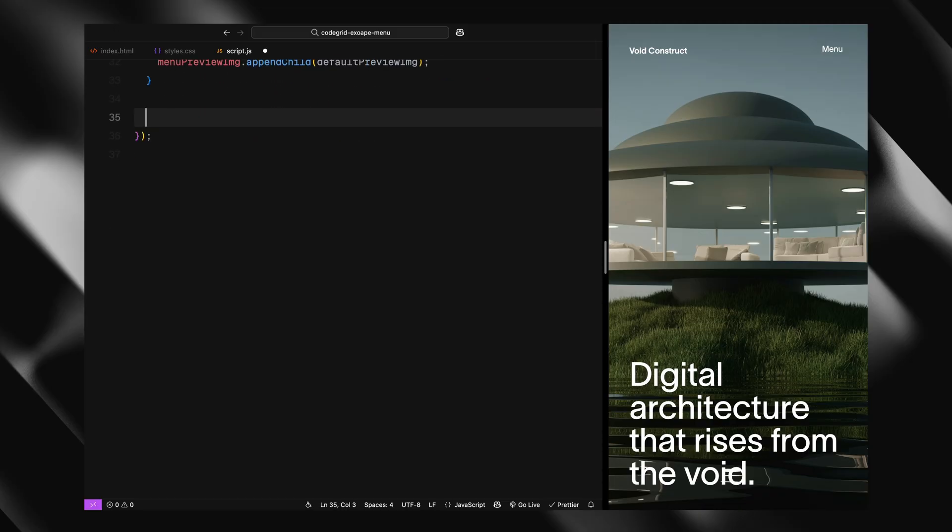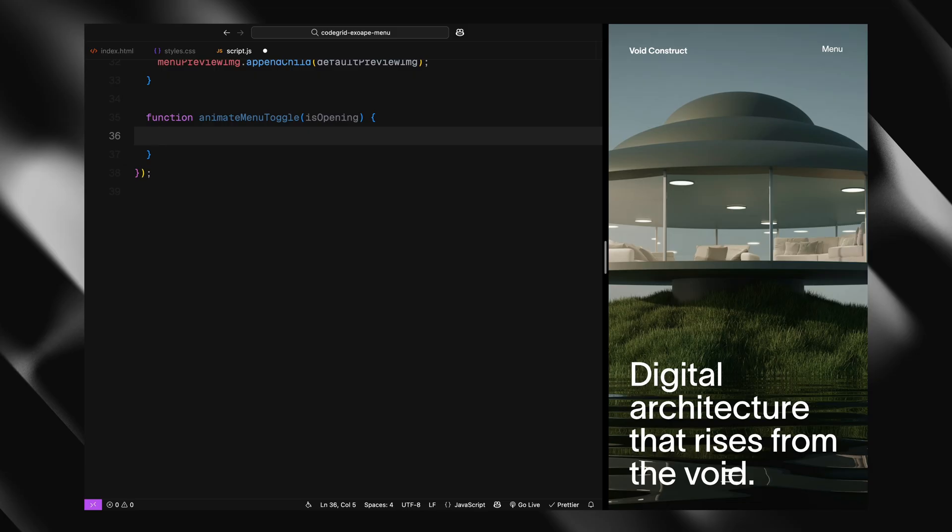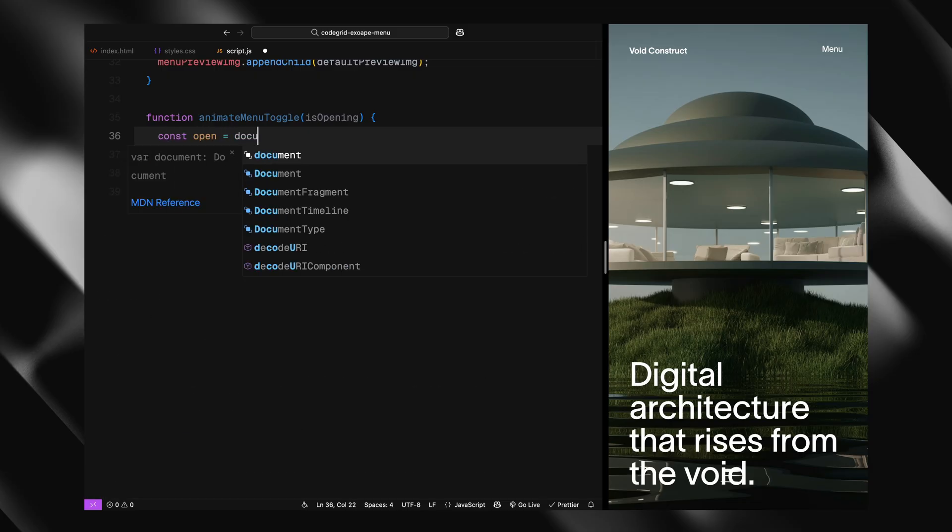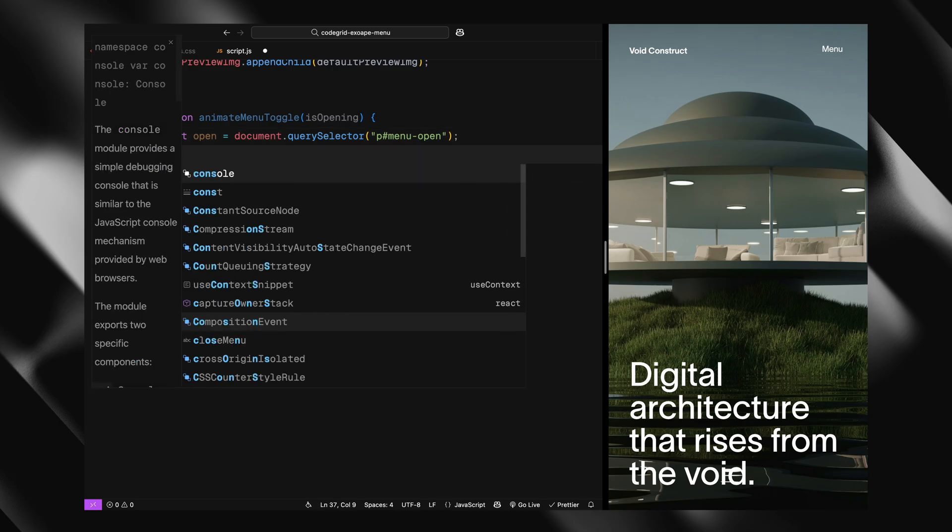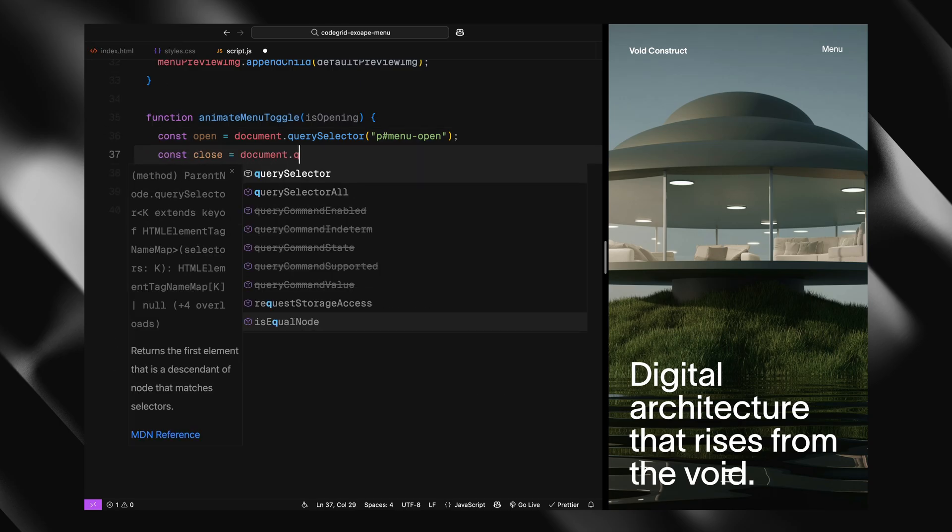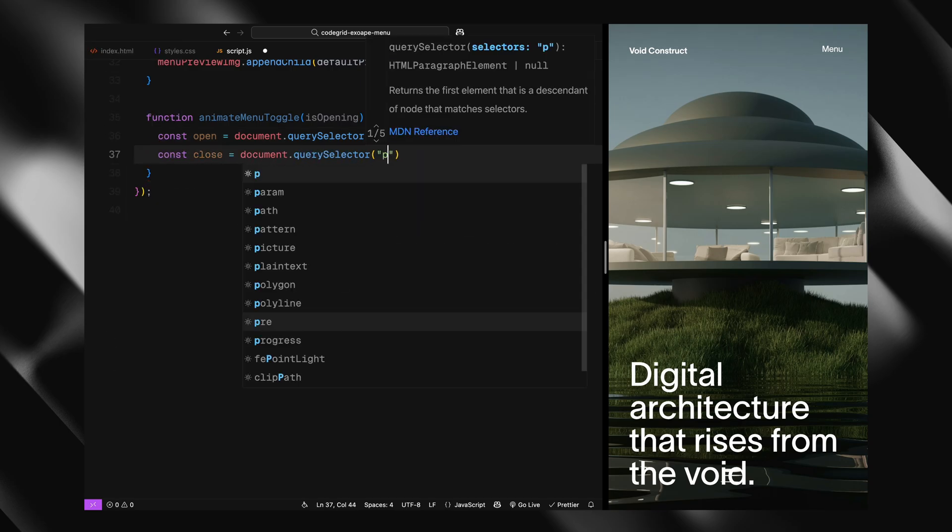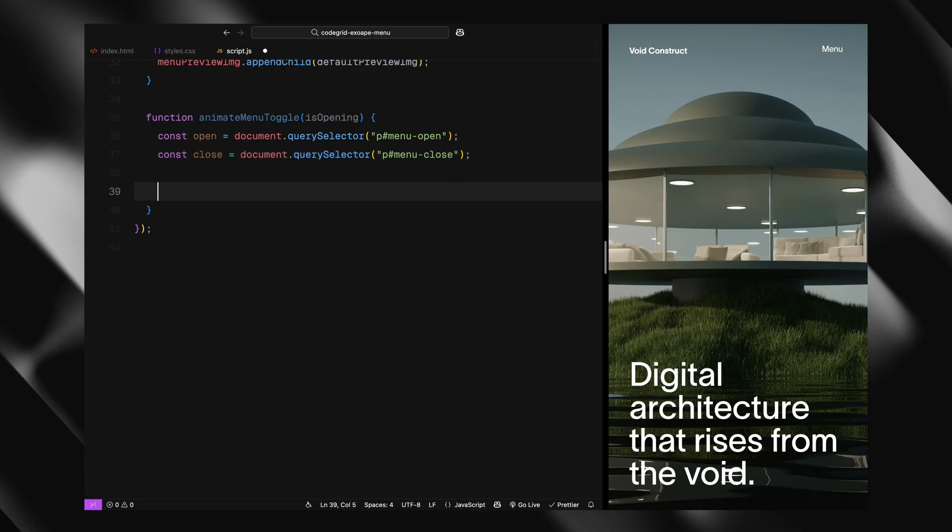Now finally, we'll animate the menu toggle labels - the ones that say menu and close. I'm calling this function animateMenuToggle and it takes a boolean called isOpening. This helps us decide whether we're going from menu to close or the other way around. Inside the function, we first grab both text elements by their IDs.